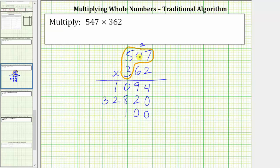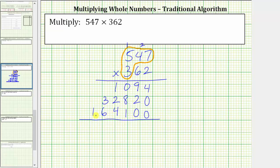Three times four is 12, plus two is 14. We record the four in the thousands place value and perform an exchange with the one. And then finally, we have three times five, which is 15 plus one equals 16. For the 16, we record the six in the ten thousands place value and the one in the hundred thousands place value. This last row indicates 547 times 300 is 164,100.